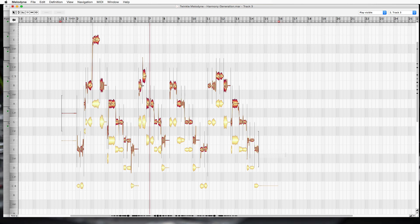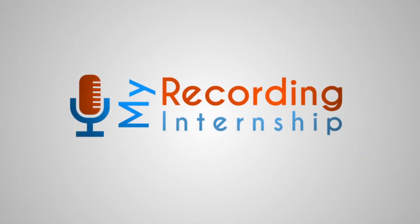Thanks for being with me on this Melodyne Harmony Generation video. Good luck with it. Stick with me for the next ones.